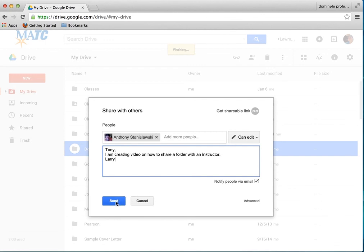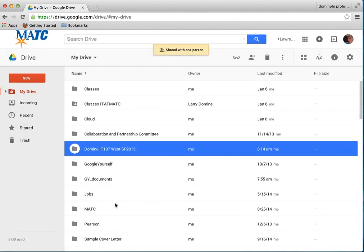So I'm going to hit the send. So therefore, it shares. This is the top shared with one person. And that's how simple it is.